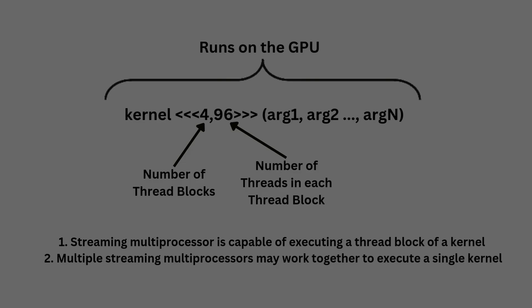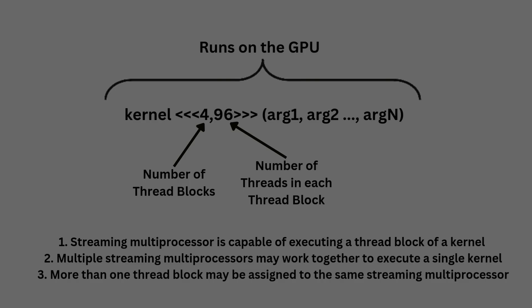Note here that streaming multiprocessors act as a hardware home of the CUDA cores that execute the threads, and each streaming multiprocessor executes a single thread block, which may not be split between different streaming multiprocessors. Also note that if there are more blocks than available streaming multiprocessors, then more than one block may be assigned to the same streaming multiprocessor.